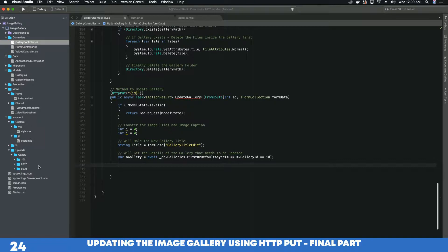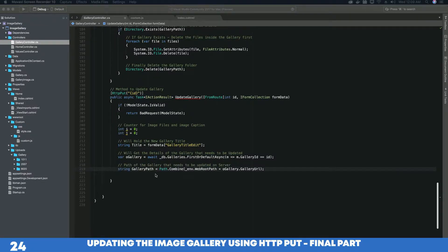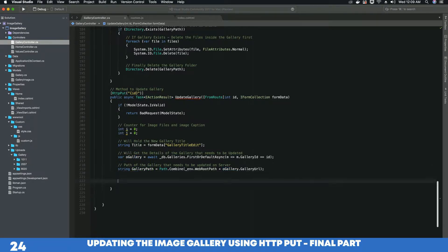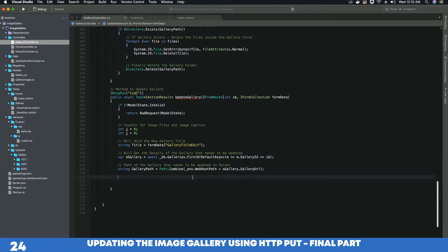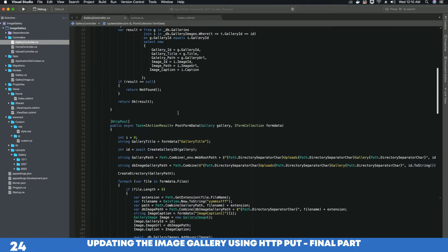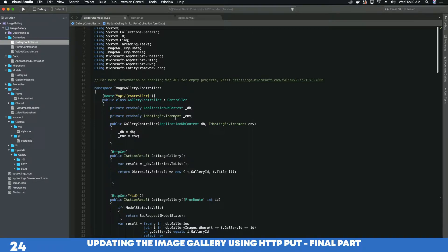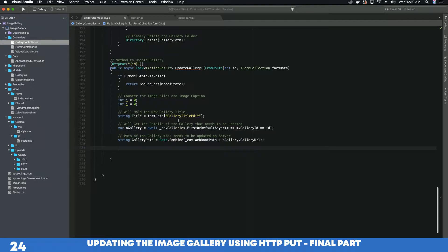Now we need to get the path of the gallery on our server that we need to update. We have created a variable called galleryPath that will store the path of the gallery that needs to be updated. If you are not familiar with the methods and objects I have used, please watch my previous video tutorials because I explained all this information when we were creating the gallery. These objects were created at that point and now we are using them through dependency injection. If you have skipped any previous tutorials, please go ahead and watch them — I'm not going to explain again to keep this tutorial from being too lengthy.